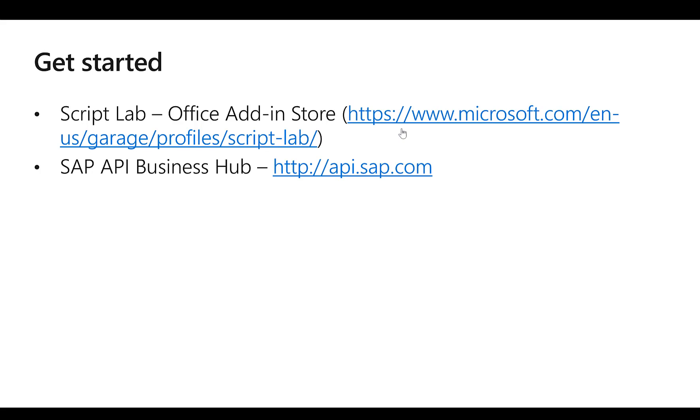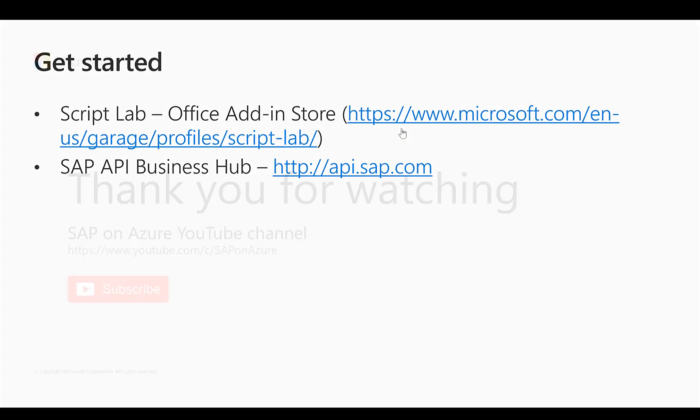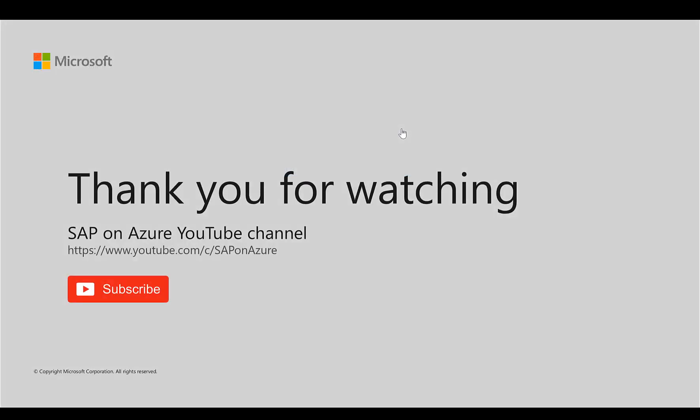If you are interested, head over to Script Lab either on the URL shown here or just search in your Office product in the add-ins for Script Lab and get started. I hope you enjoyed watching this video. If you liked it, please make sure to subscribe. Thank you very much for watching.